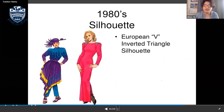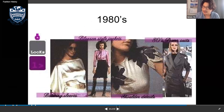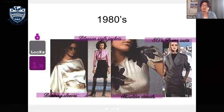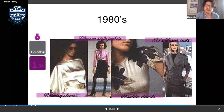1980s clothing included power suits and shiny reflective materials like satin and silk.